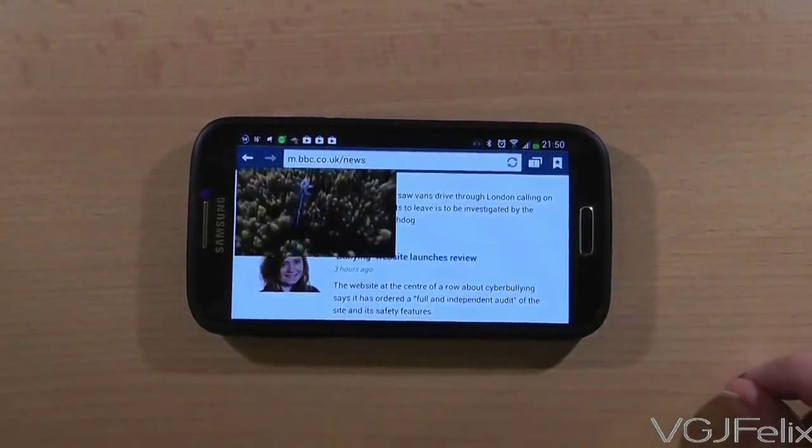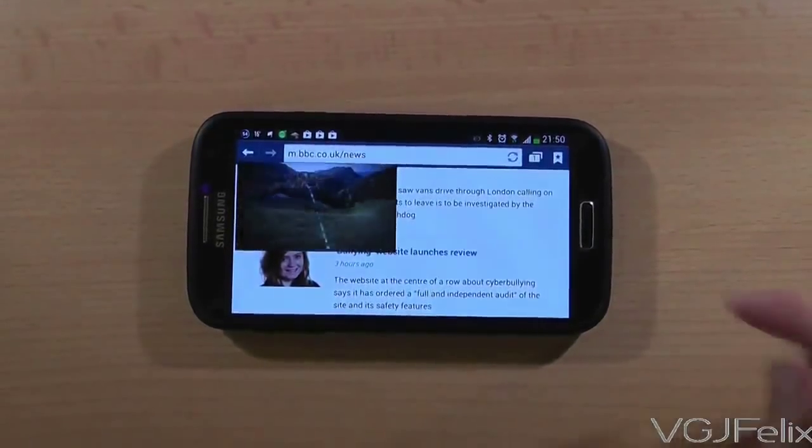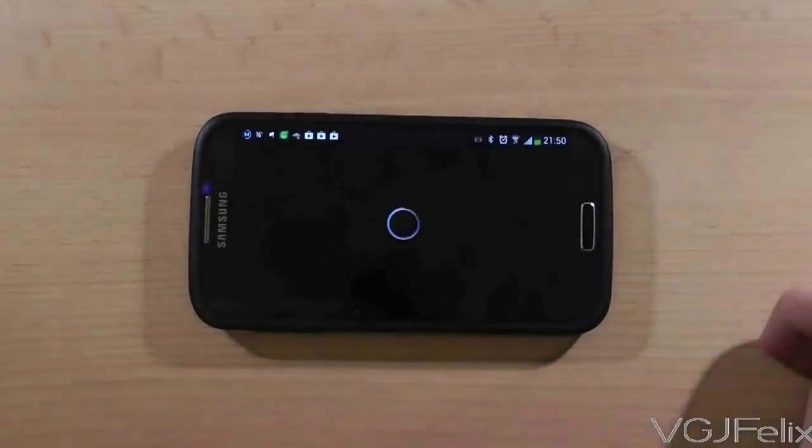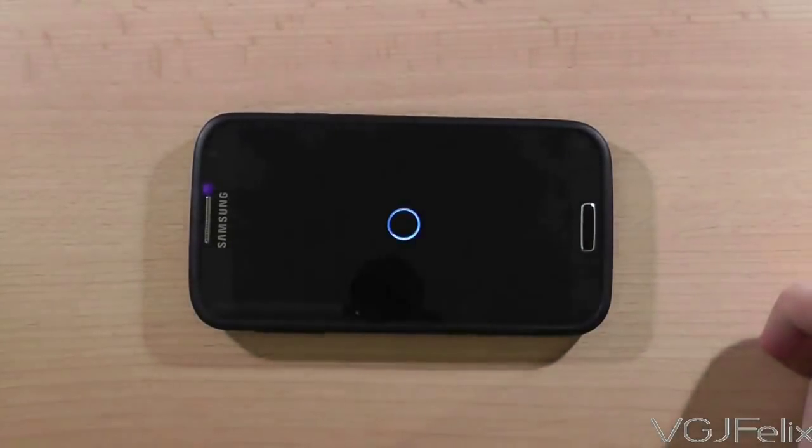And finally, if you want to make the video full screen again, simply double tap the floating window.